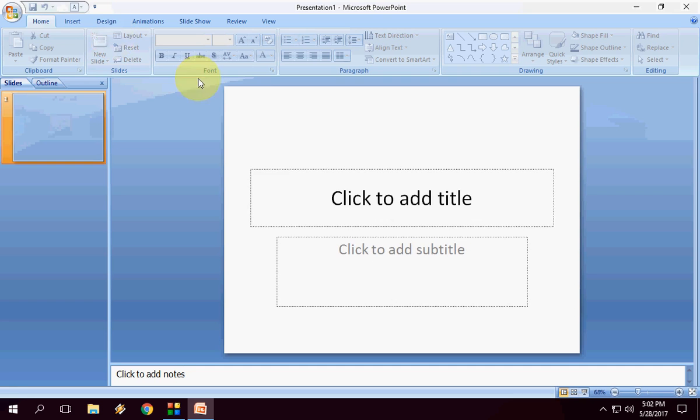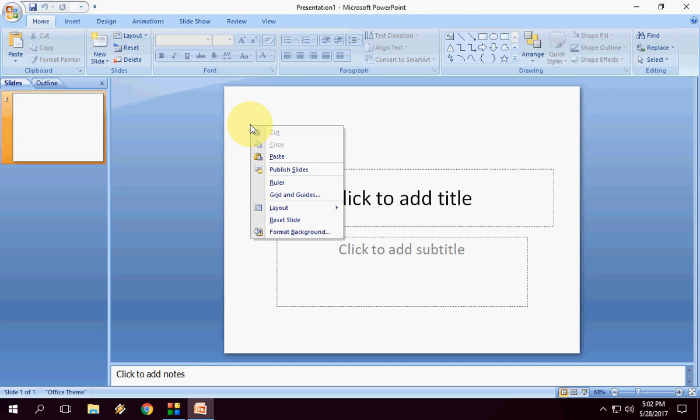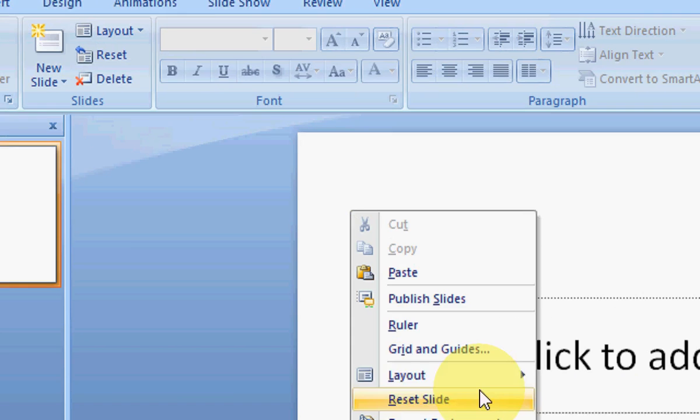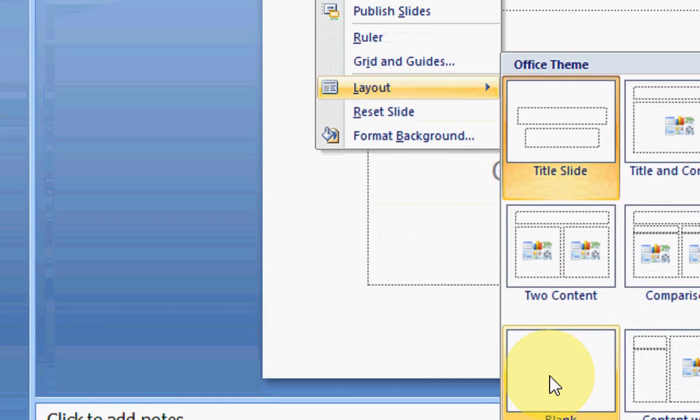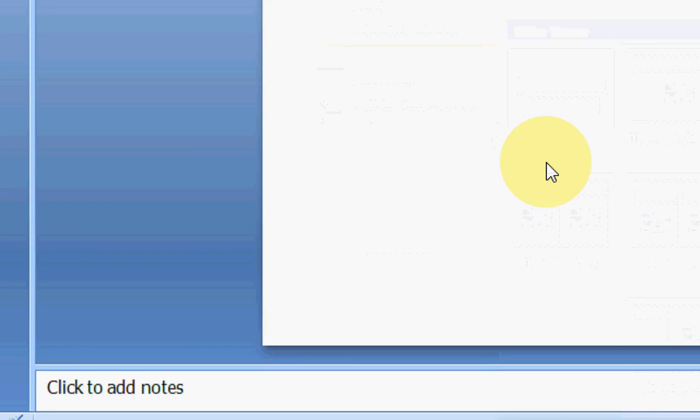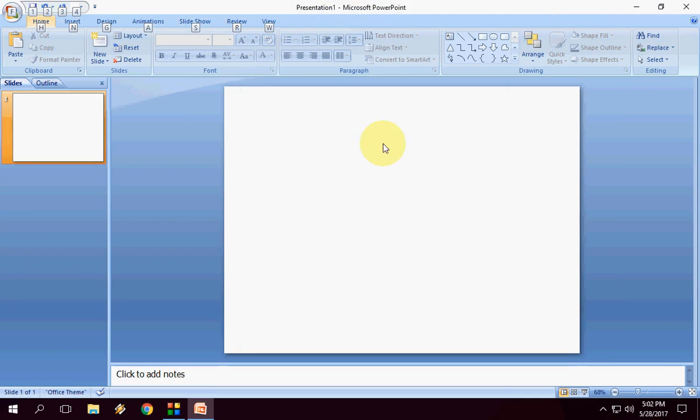So open PowerPoint. Right click on your slide, then click on layout and click on blank. Now the blank slide is up here.